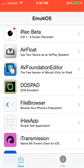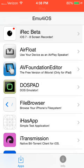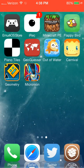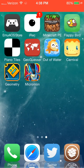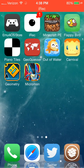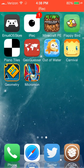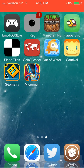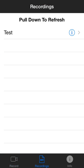Now you're going to tap iRec beta and hit install. After it installs — I'm not going to hit install again because I'm using it to record right now — after you hit install and have it, you now have iRec and it works.